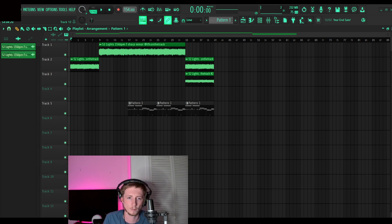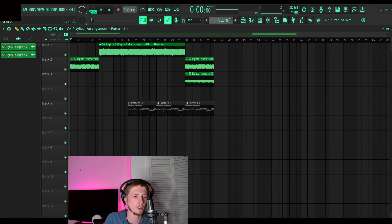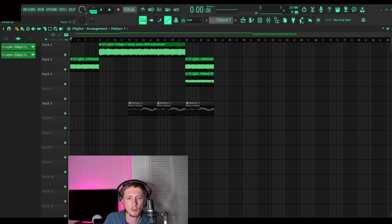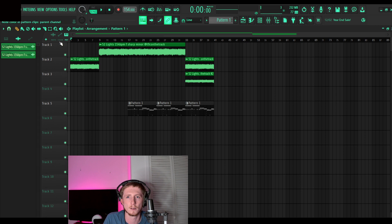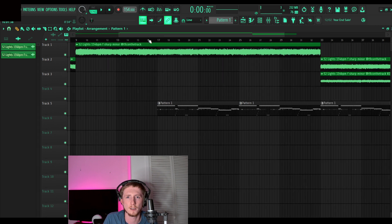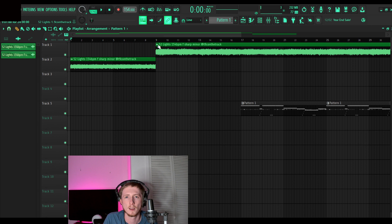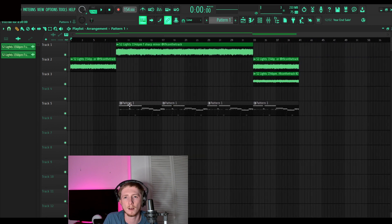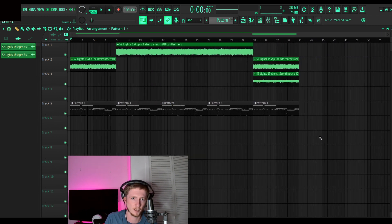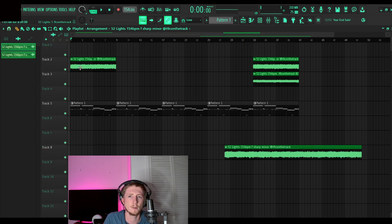Alright, so I'm gonna show y'all how I structure my beats whenever I'm making them. I have my loop here, this is a loop from my boy T9 C on the track. This is my pattern - this is the loop with everything in it, like the stems of the loop.